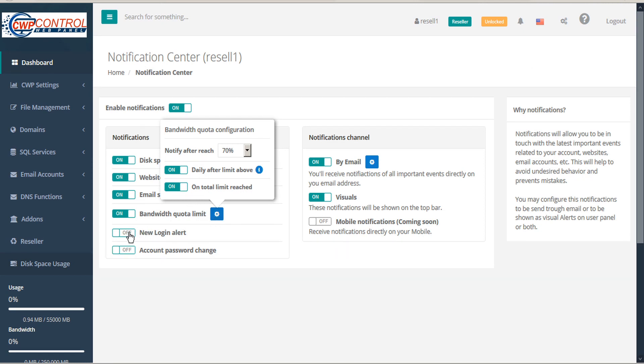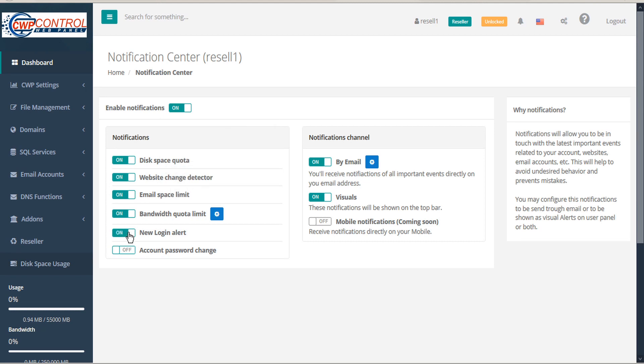Next is New Alert Login. This notifies you by email when a new login is made on the user panel. Account Password Change sends a notification when your account password has been changed.